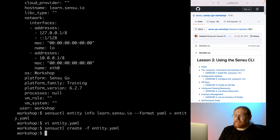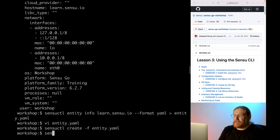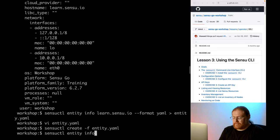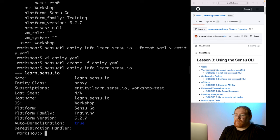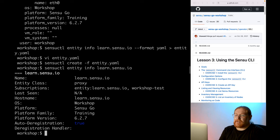Now let's verify the updated configuration. We can view that by running SensuCuddle entity info. Sure enough, we now have workshop-test listed in the subscriptions value, so we know that the update was successful.